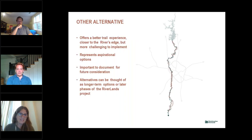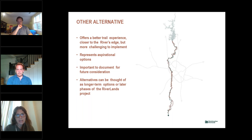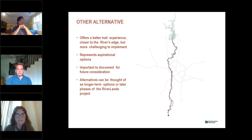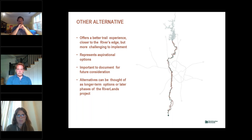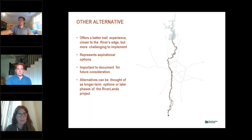We have one other alternative — a more aspirational alternative that offers a better trail experience for users, is closer to the river's edge, but is more challenging and likely more costly to implement. There are communities that have expressed interest in being very aspirational with this project, and may latch onto certain elements of this alignment to advance regional priorities. This also felt very important to document for future consideration, capturing all the great stakeholder feedback we gathered. This might be a longer-term option or phase of the Riverlands project.